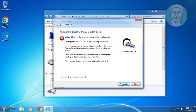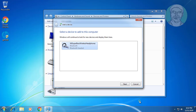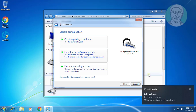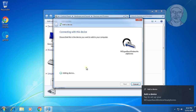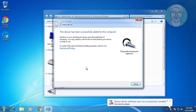Click Try again. Click Pair without using a code. The device has been successfully added to this computer.